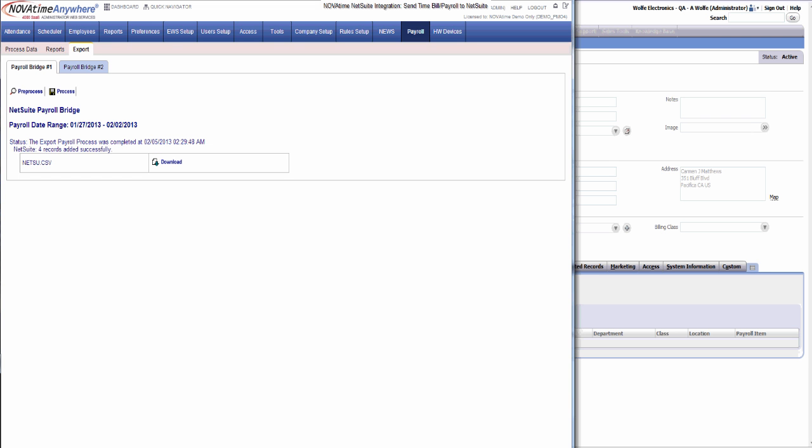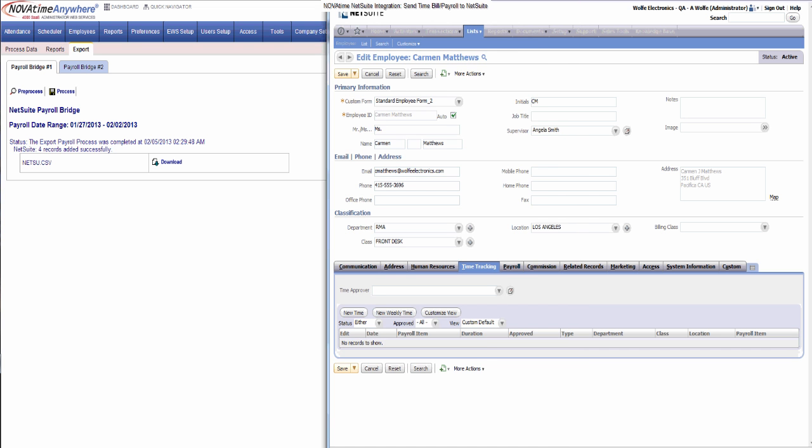And you can see that four records were sent to NetSuite. Now we're going to go ahead and confirm those records.